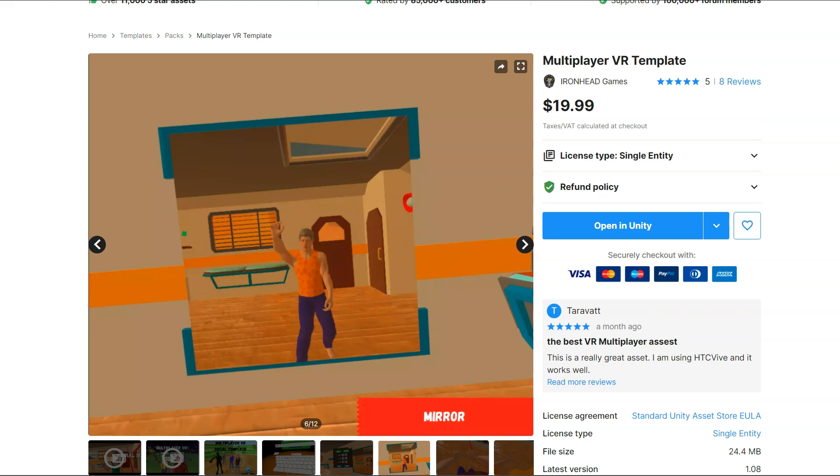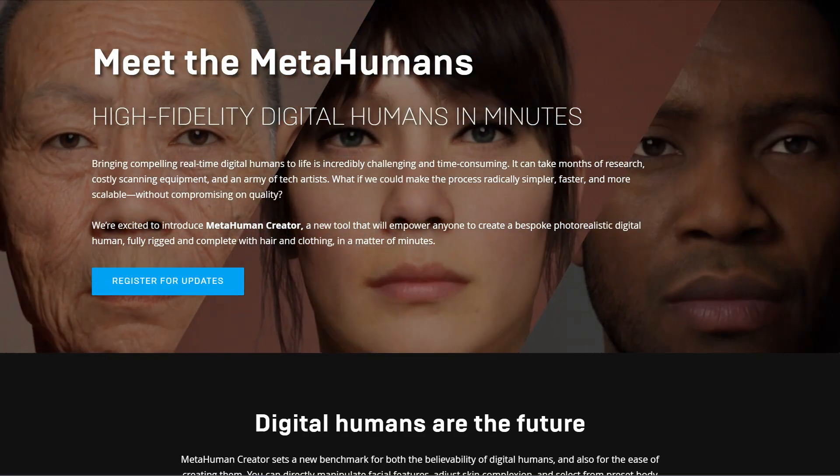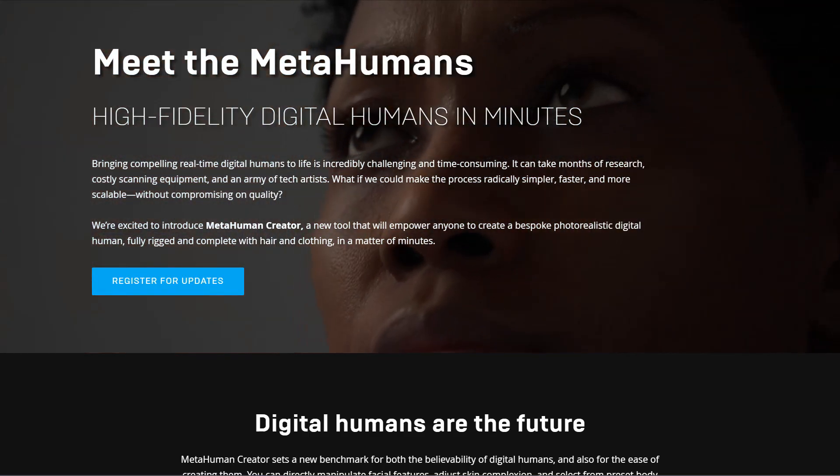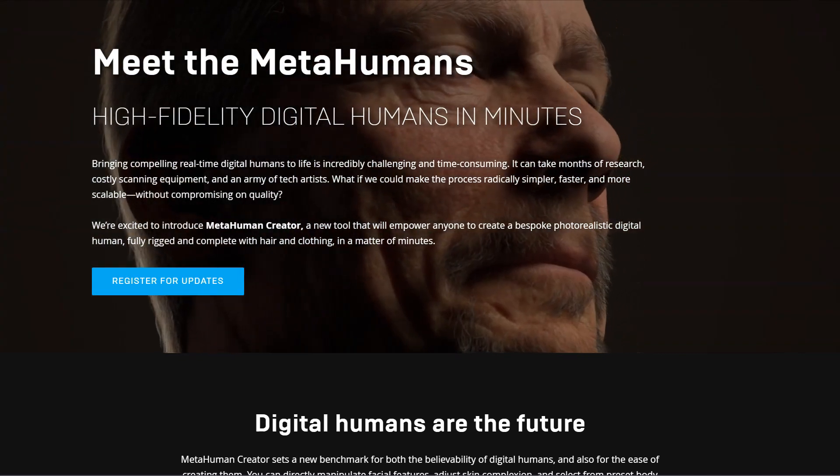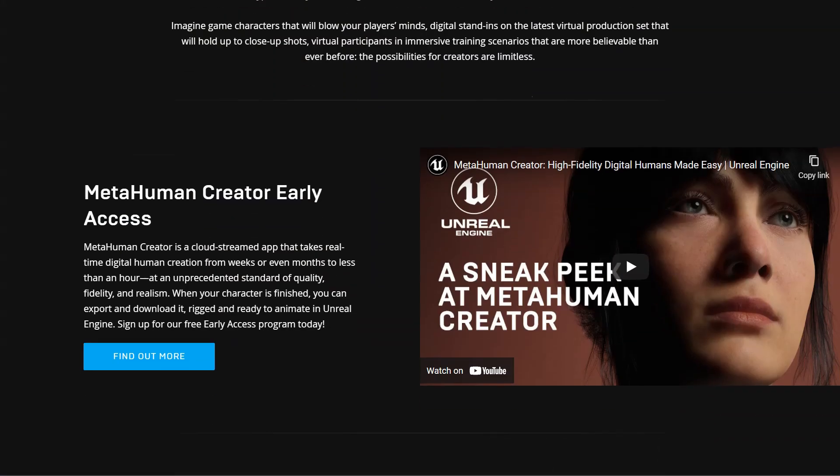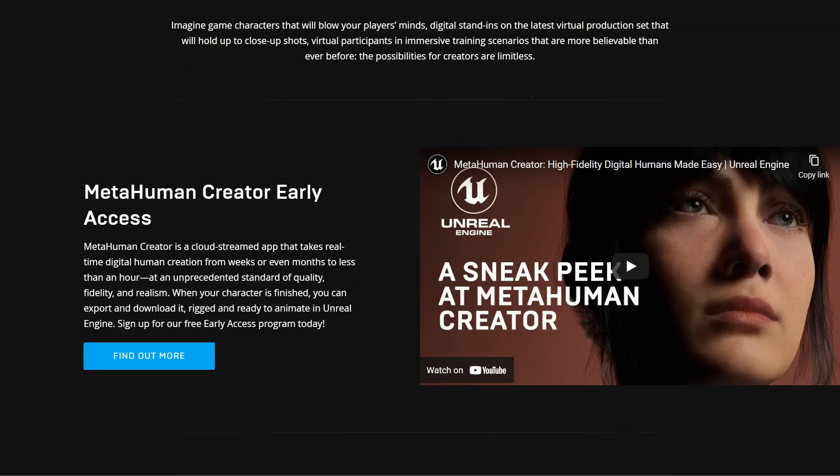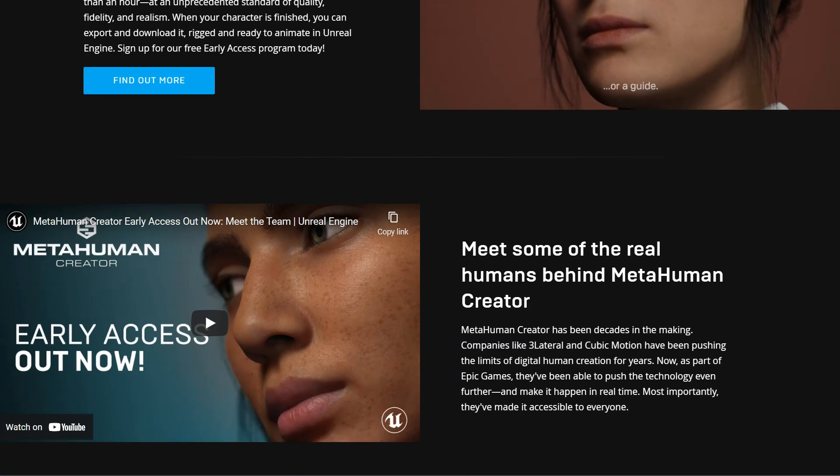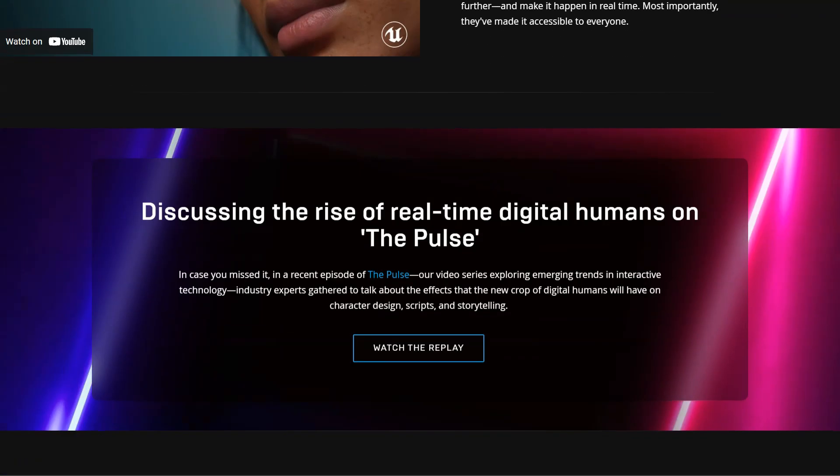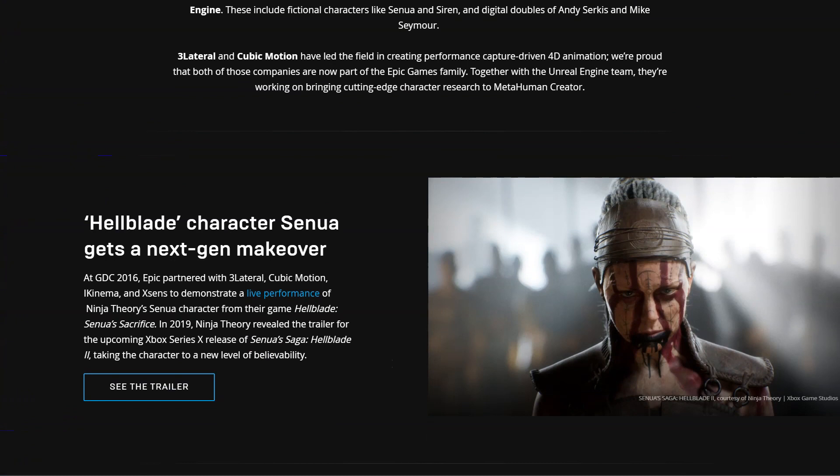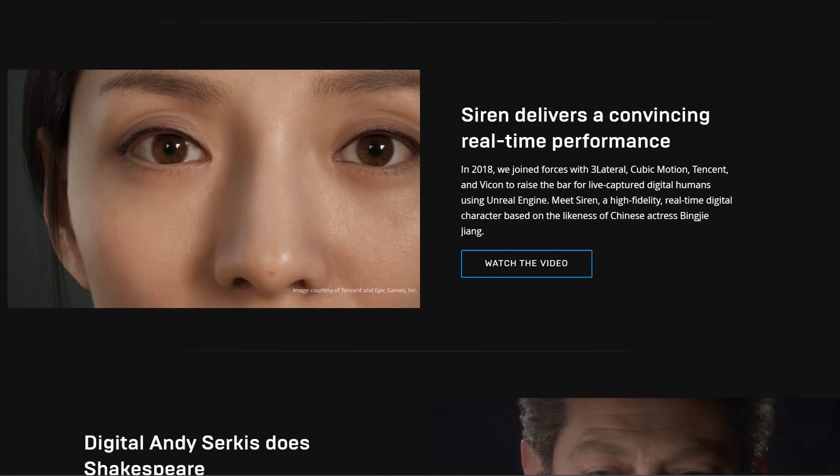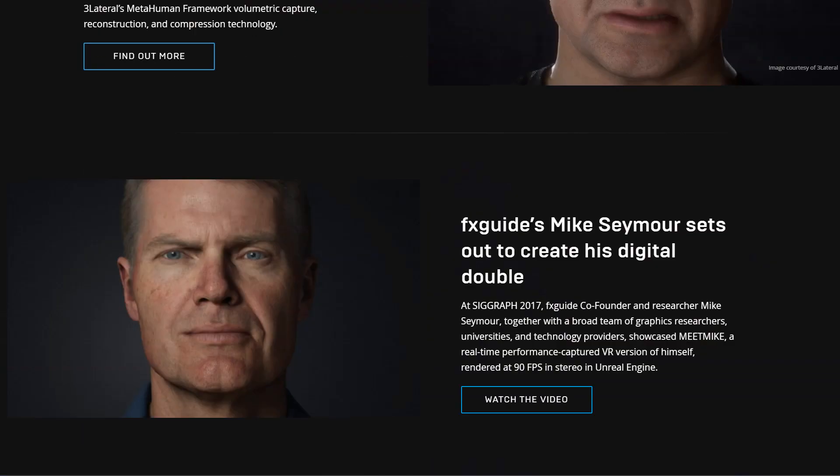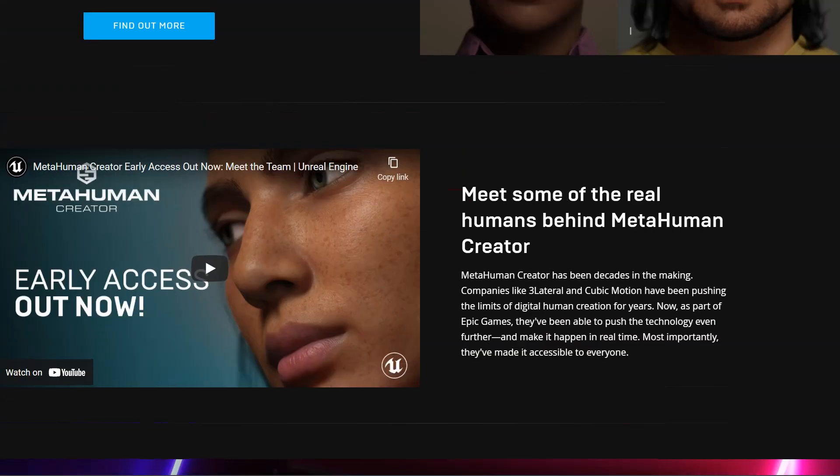On the Unreal Engine side, we have an amazing solution which is MetaHumans from Epic Games. It is a new tool to create very realistic characters in a very short time and effort, and MetaHuman Creator is the perfect tool for our multiplayer VR shooter game so-called Project Immortal. It is still in early access but it will be soon open to everyone.